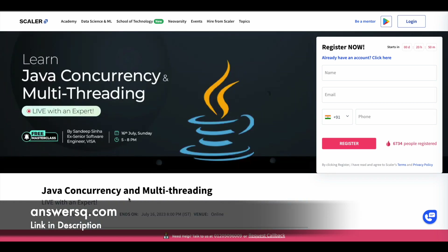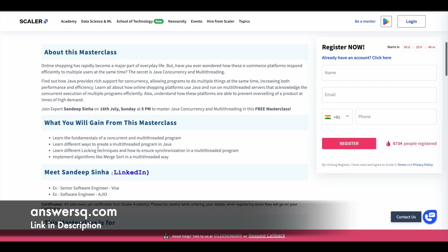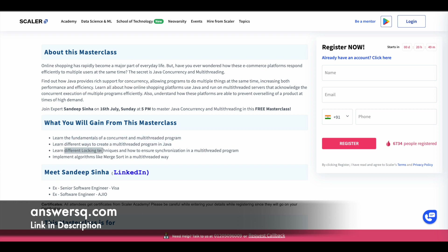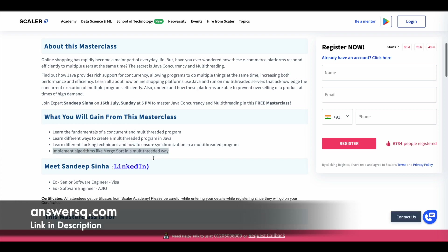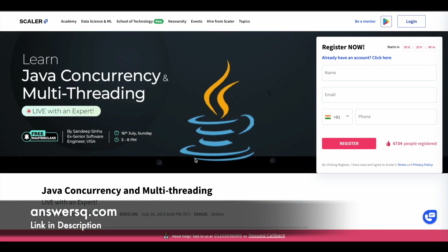The next one is a Java Concurrency and Multi-threading Masterclass, offered on 16th July 2023 from 5pm to 8pm. Here you can learn the fundamentals of concurrent and multi-threaded programming, different ways to create multi-threaded programs in Java, different locking techniques, how to ensure synchronization, and how to implement algorithms like merge sort in a multi-threaded way. A lot of technical things are going to be covered in these free masterclasses.